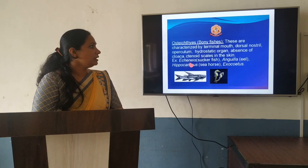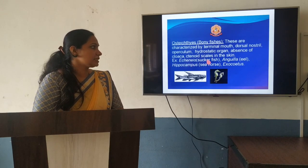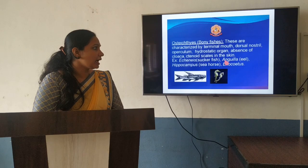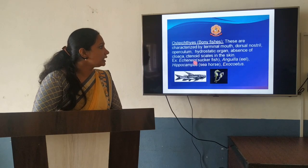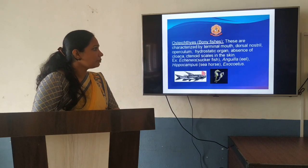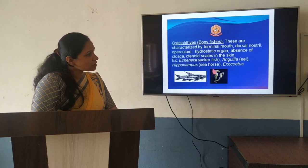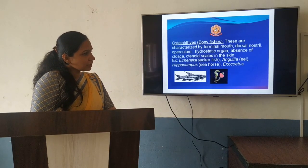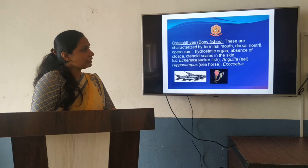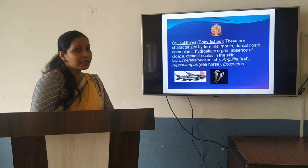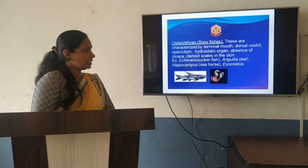Examples include Echinus, which is a sucker fish; Anguilla, which is an eel; Hippocampus, the seahorse. In the seahorse, there is a very unique type of parenting seen.